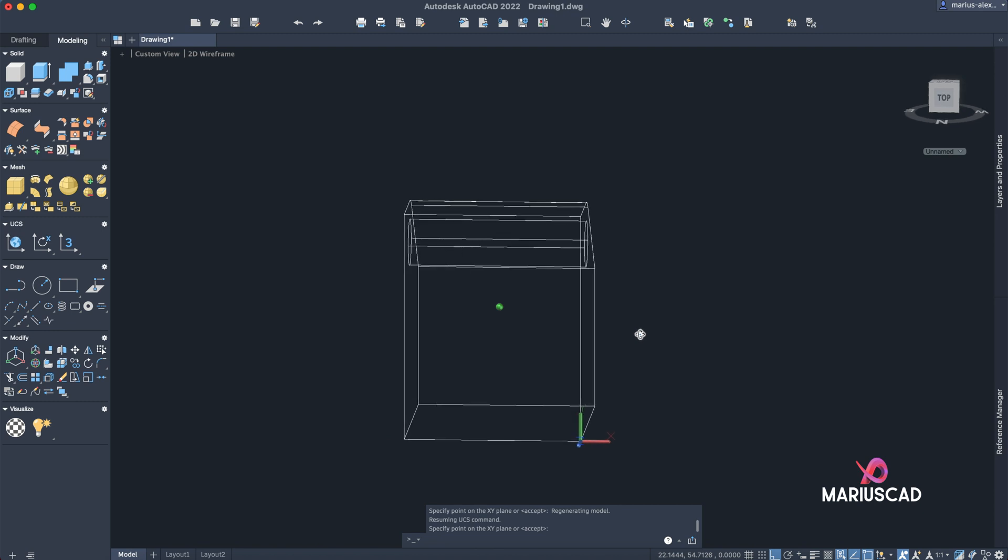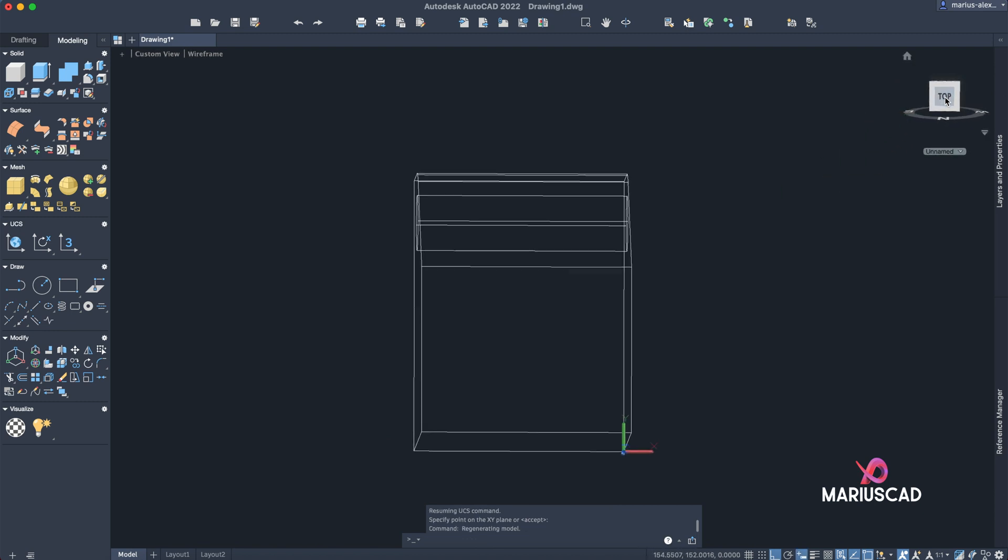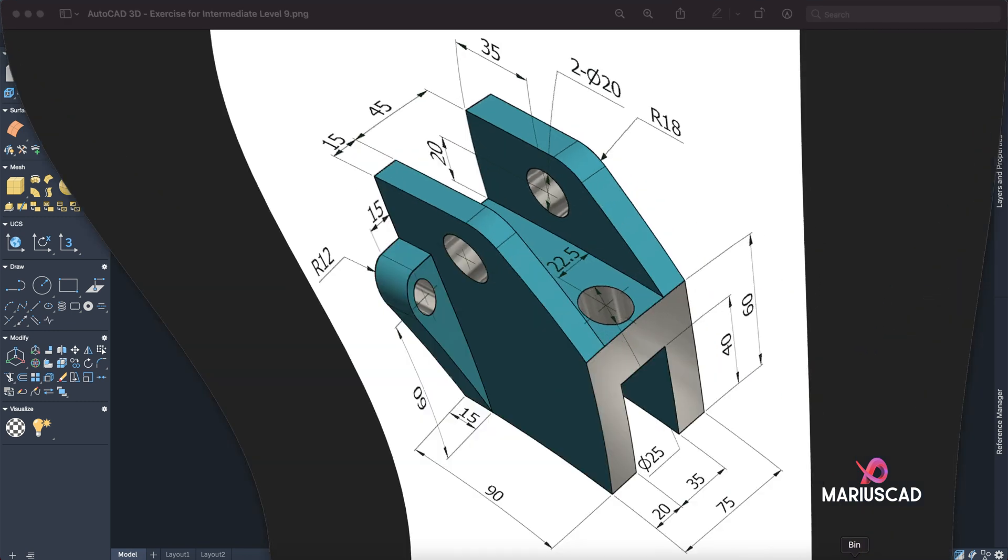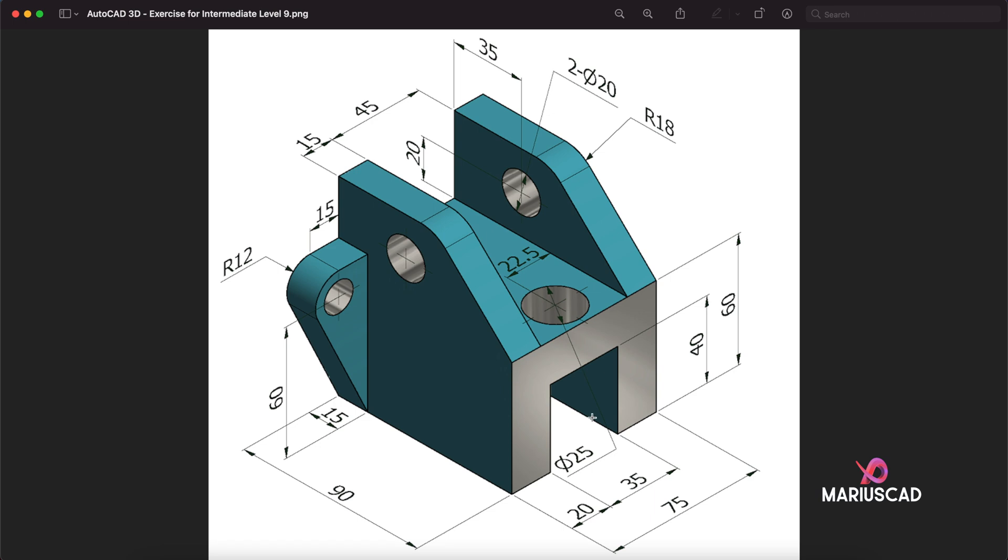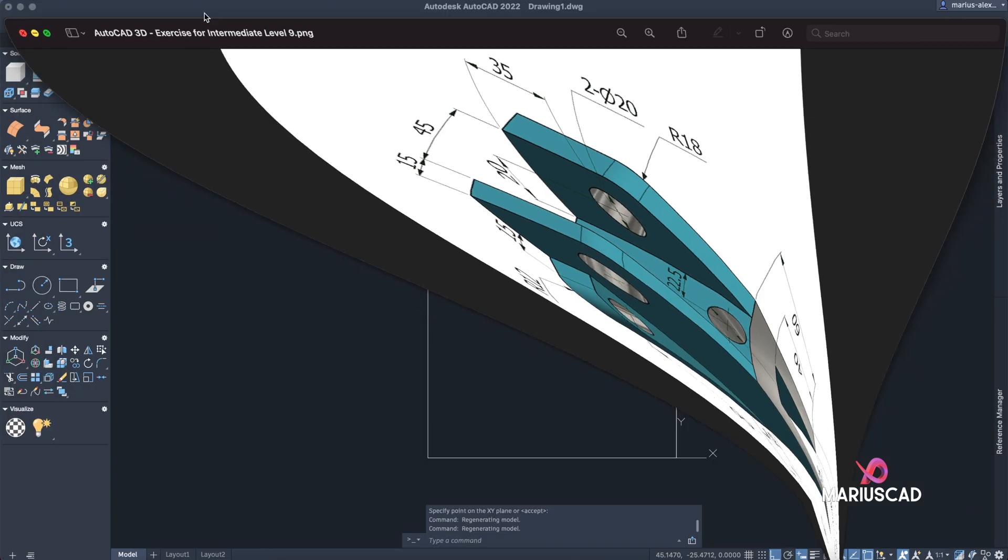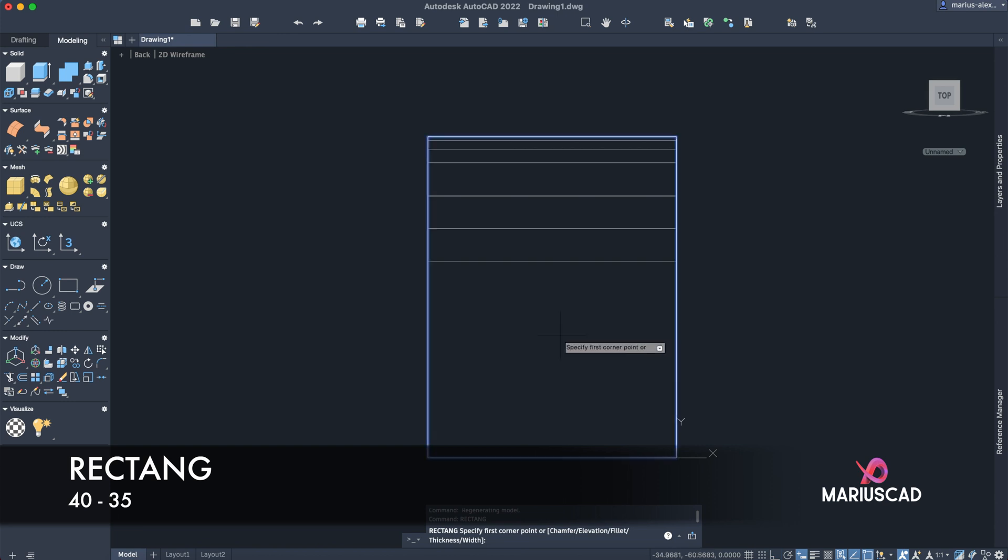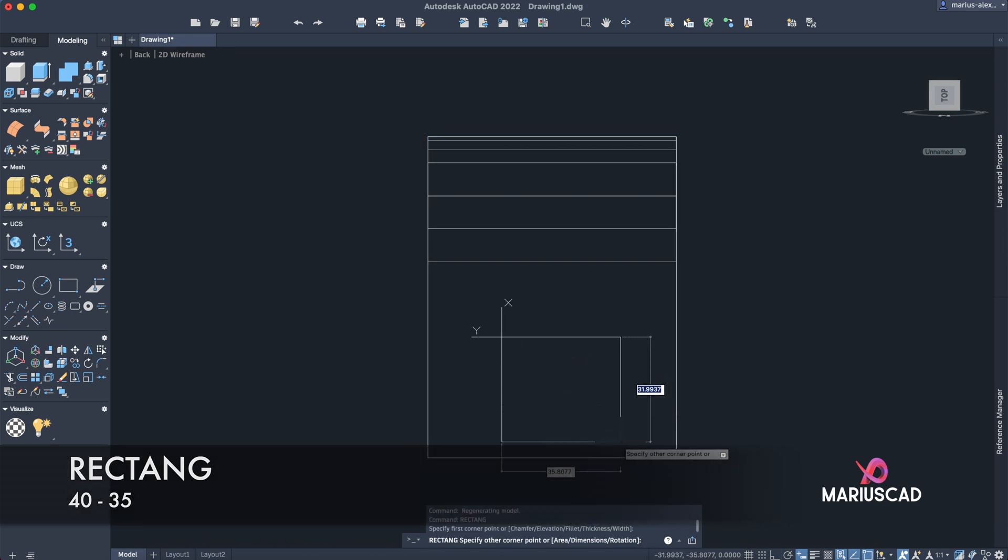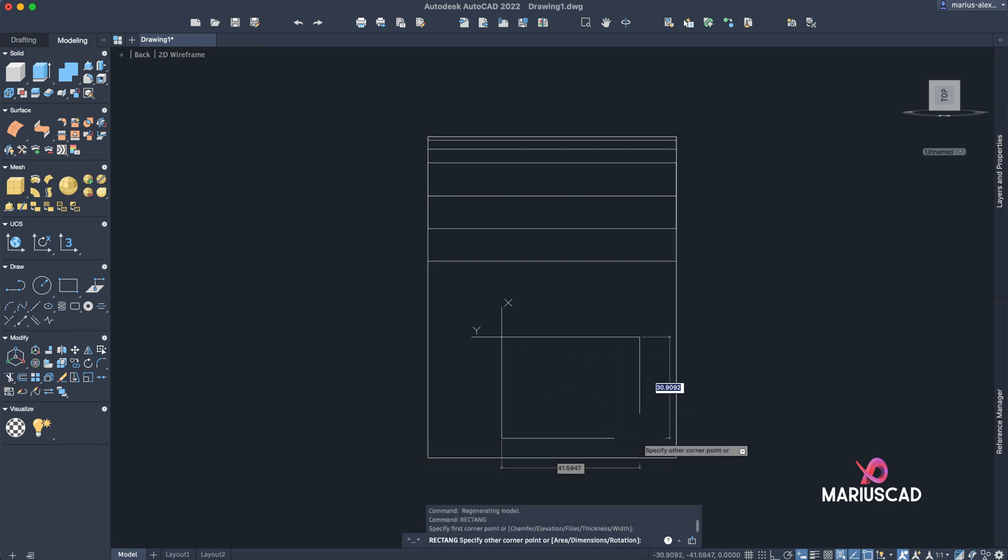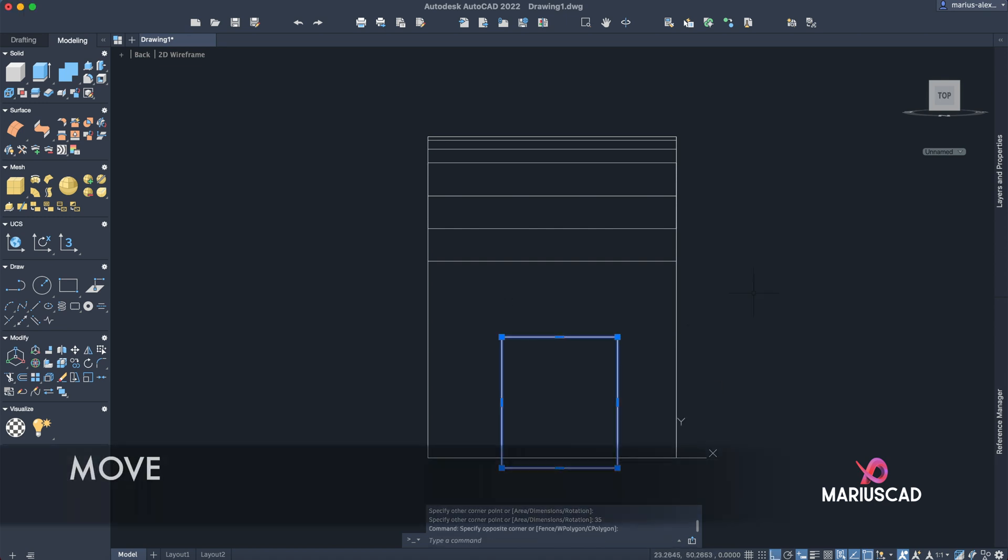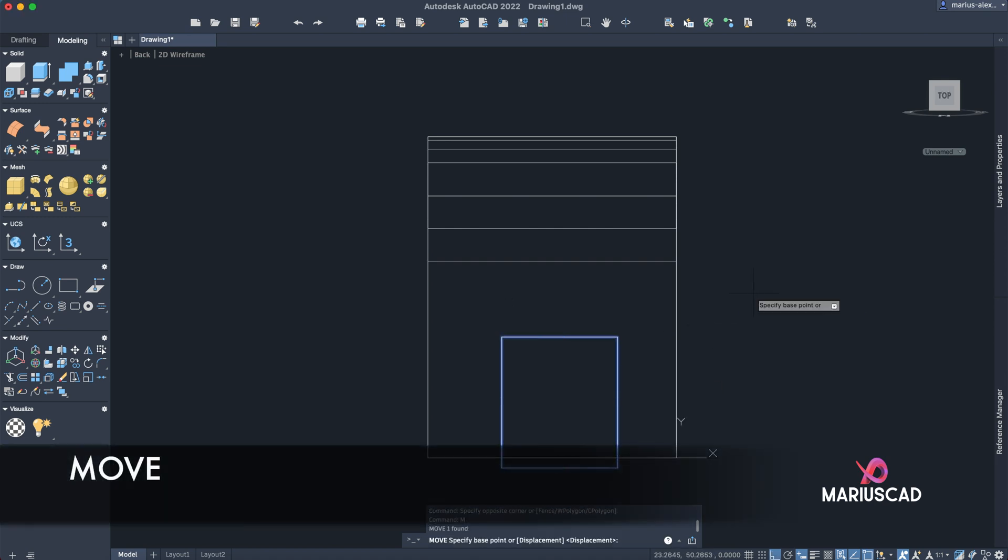Now we will draw these two rectangles. The first one has the dimensions 35 and 40, and the other one 45 and 38 (you see 20 plus 18). Type rectangle command to draw this rectangle. First dimension will be 40 and the other one 35. Now let's move our rectangle with the move command.